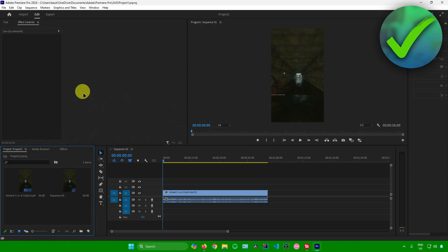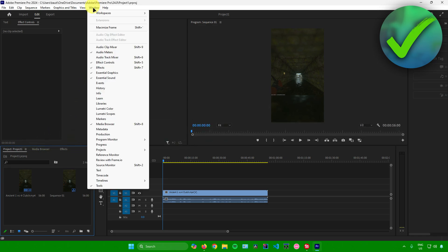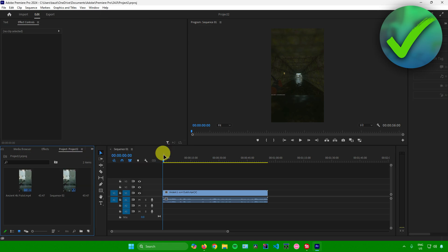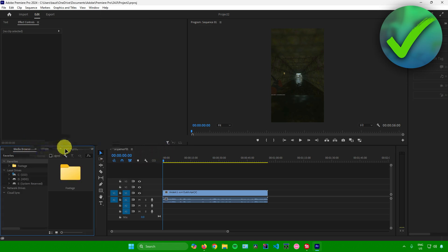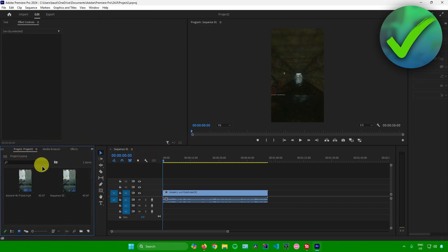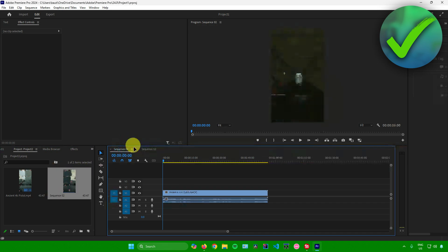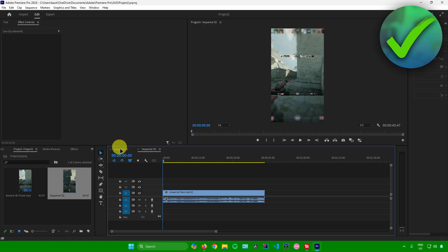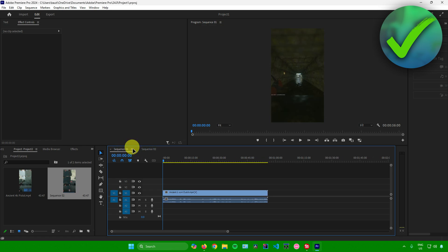Another way to open projects in Premiere Pro is to go to Window and scroll down. You'll see all your projects listed there. Currently only Project 1 is open, so to open Project 2, just click on it. As you can see, we now have another folder for Project 2. Just click on the sequence of your other project, and there you go — we now have two sequences in our timeline that we can edit.